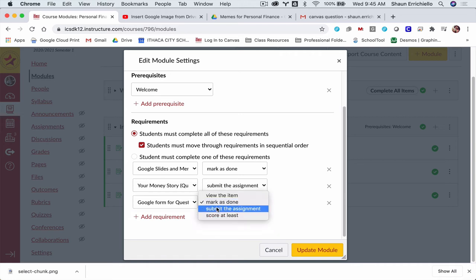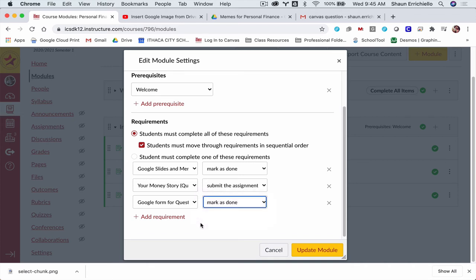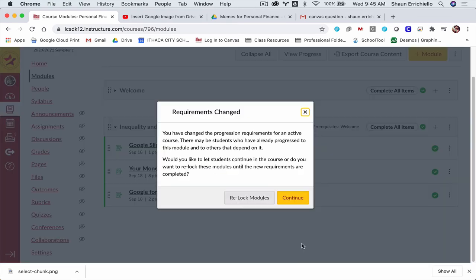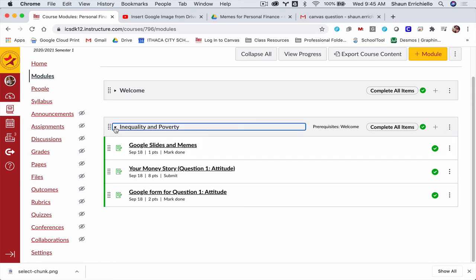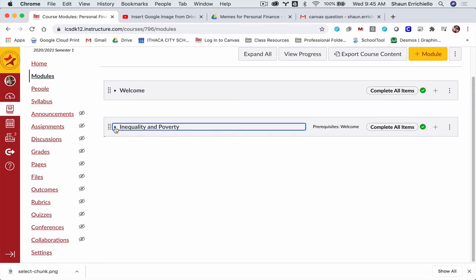Notice there are other options. You can do score at least. If you're doing a quiz, you don't want them to move on until they score at least a certain amount. Click update, lock the modules. And that message came up for me because I already had some settings here for students, and not everything was perfect.